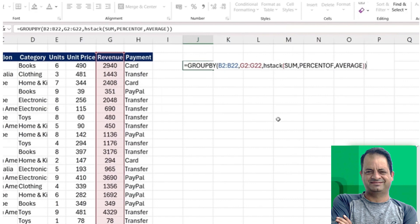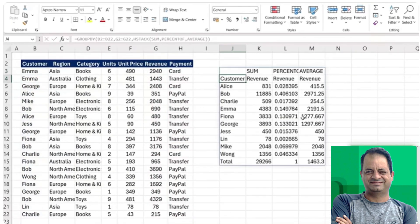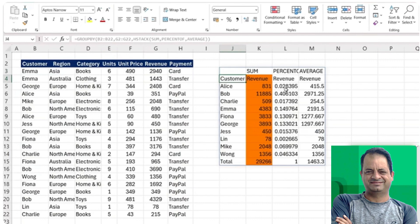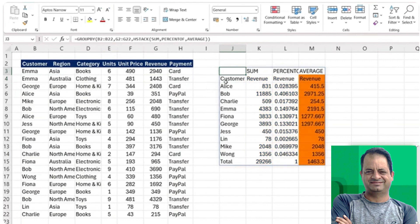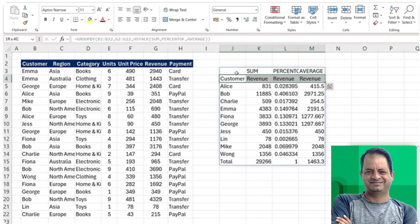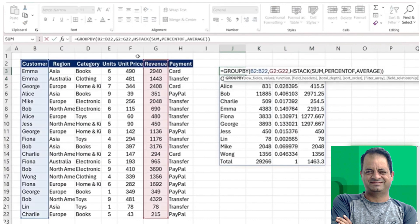Let's hit enter and see what happens here. You can see that now we have the revenue by customer, but we also have what the percentage of the total is and the average too. You'll notice here though that we have these headers which don't look great.